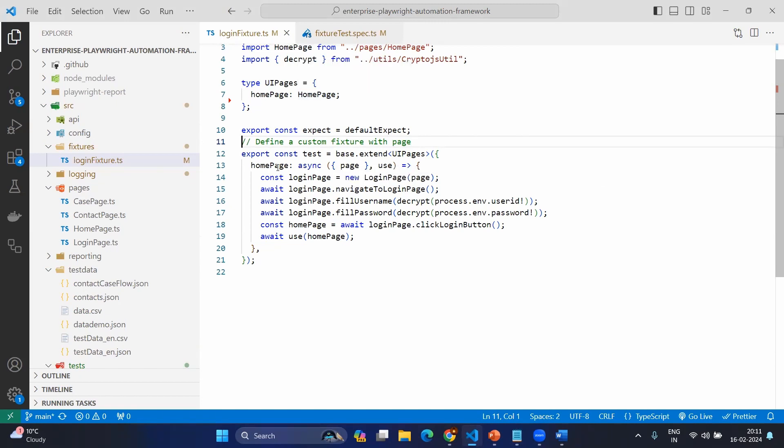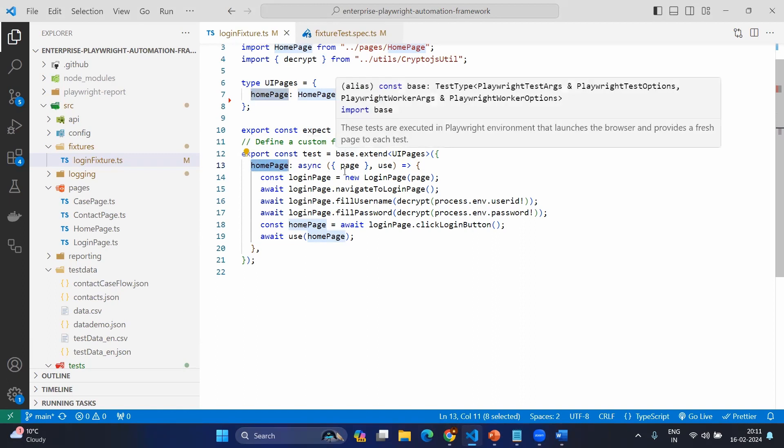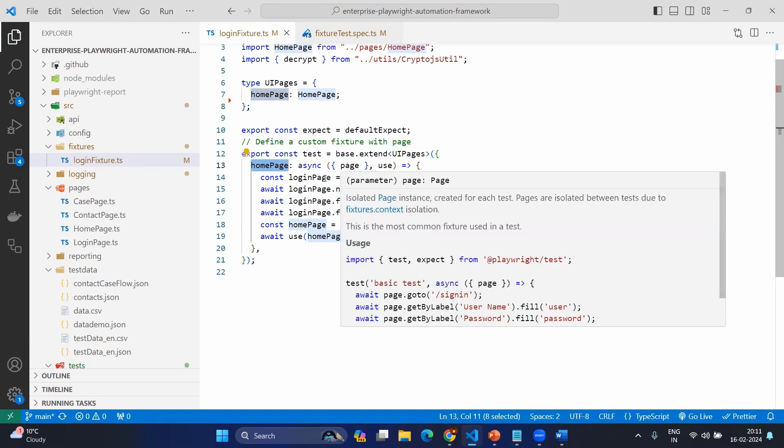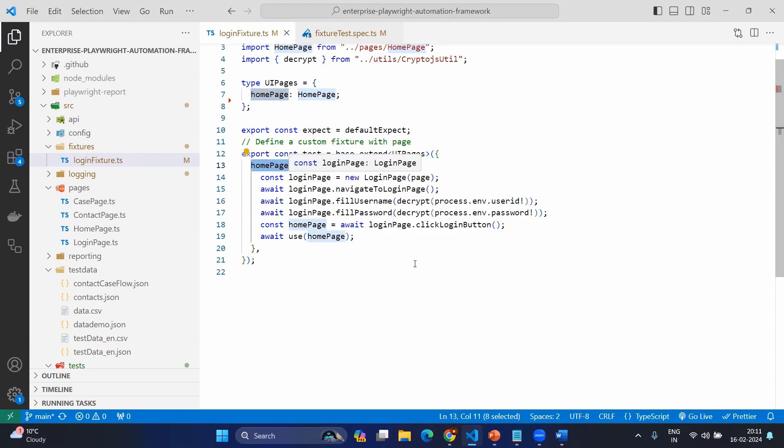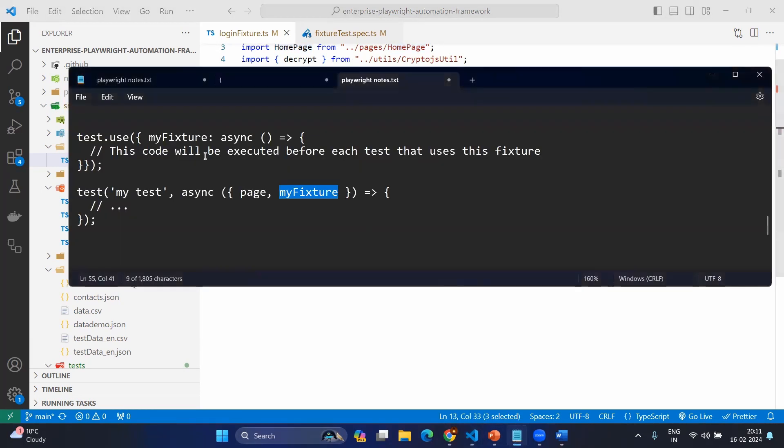For this, I am going to mention the same property here, which will be having the function, which will return the value for that. And again, since we extended existing base or test, obviously it will have the page and we are using one more value also use.